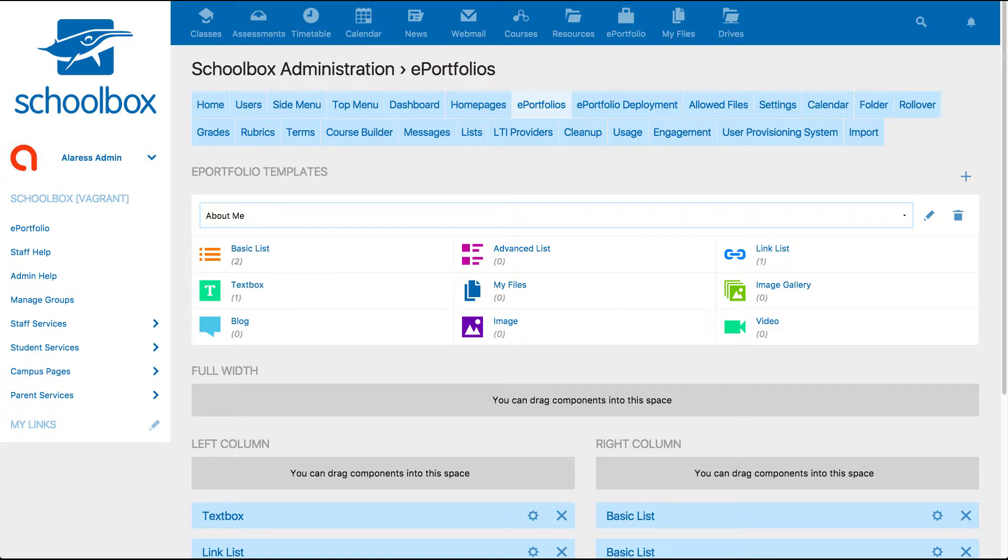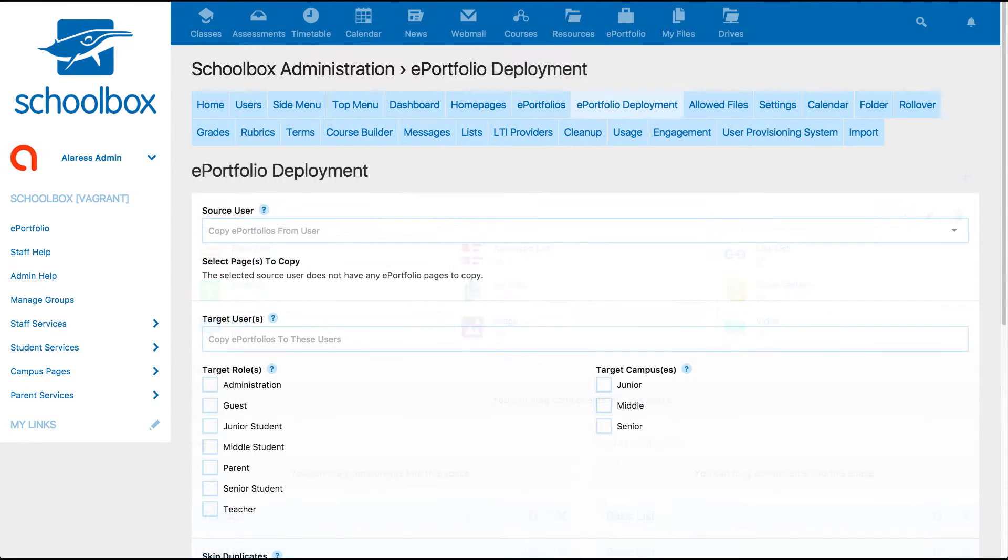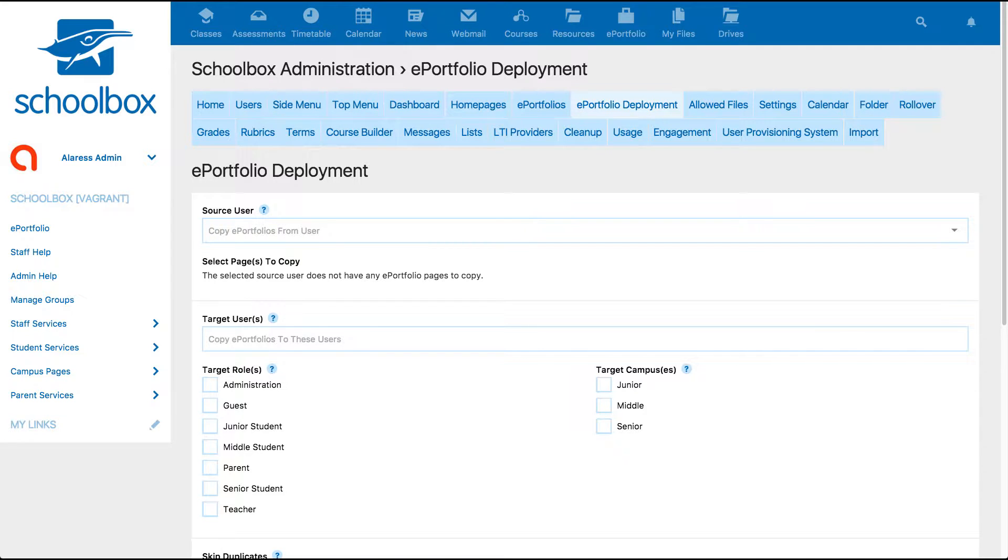It is also important to note that ePortfolio templates are able to be rolled out to users in bulk by your system admin. So if you want to set up a template for a whole year group or group of students, you can.